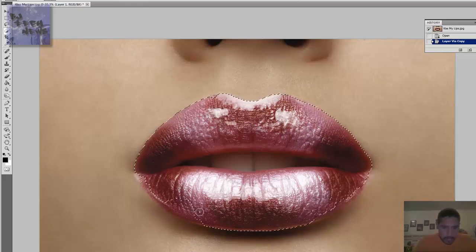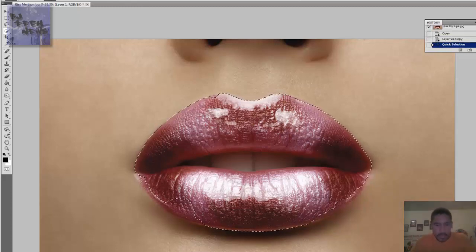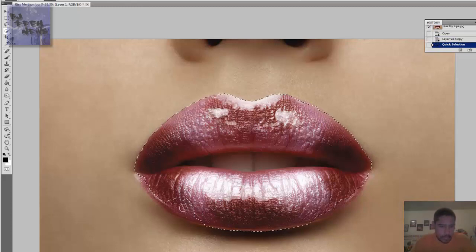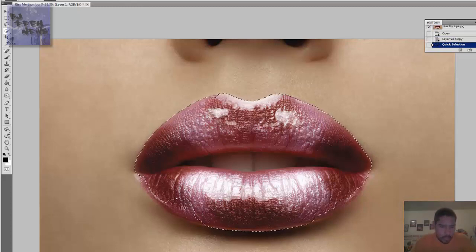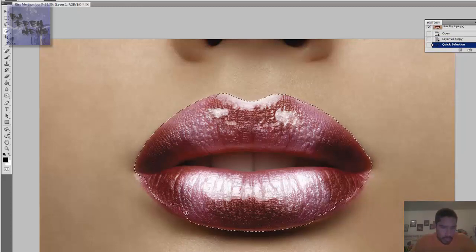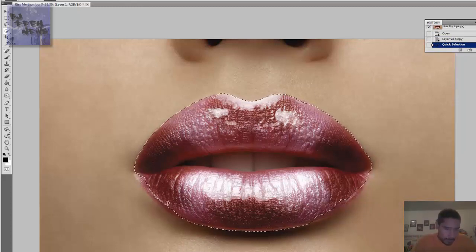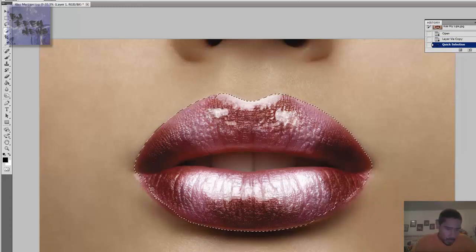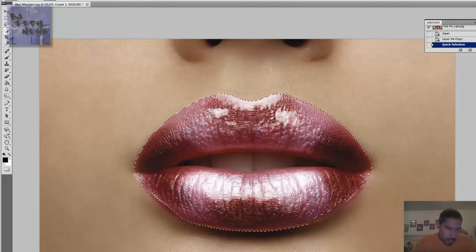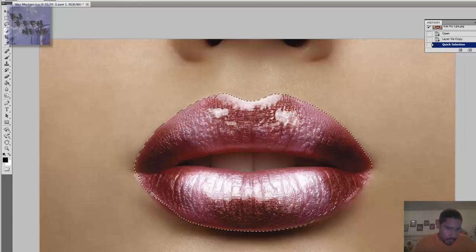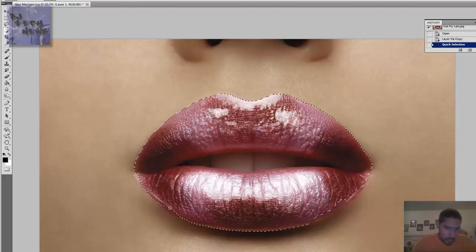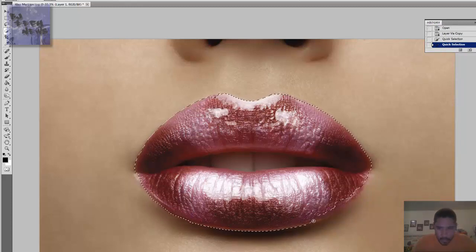Below the lips I want to make this a little smaller so I can get around the corners. There we go.